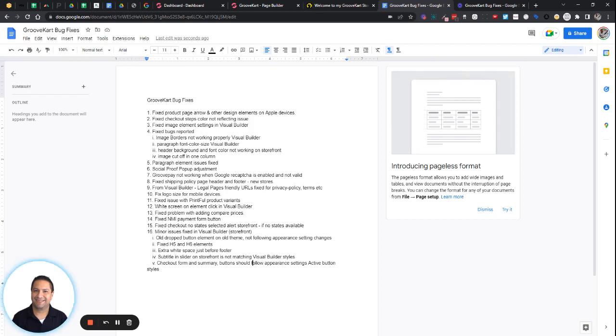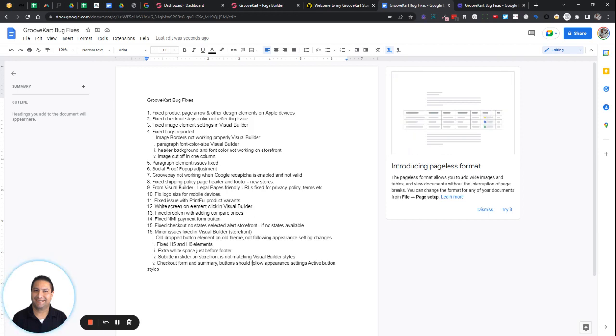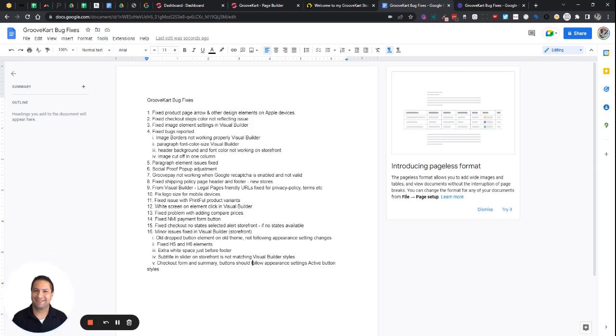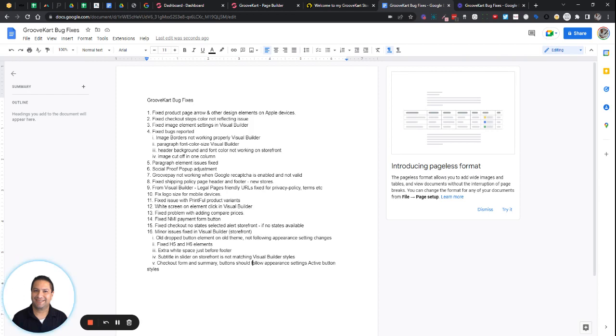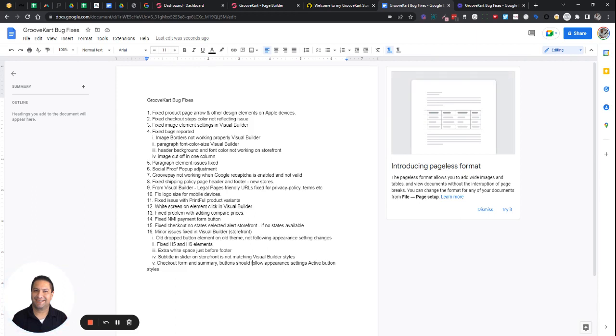First thing was related to Apple devices. There's some issues on product pages and some other design elements that's been fixed. The checkout steps on checkout were not reflecting properly in the builder. That's been fixed. Number three, the image element settings in the visual builder were not working as they should be. That's been fixed.